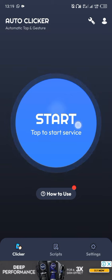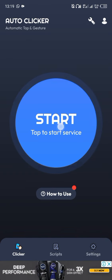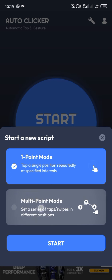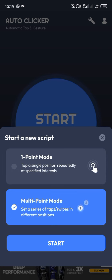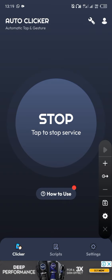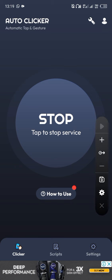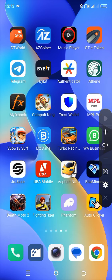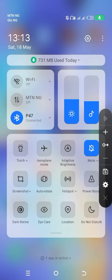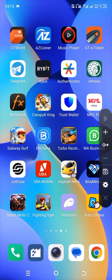Click on Start. When you click on Start, select the multi-point mode, then click Start. So when you click Start, you can add tap points. When you get to the coin page, you add the points, minimize the app, and go to Telegram.